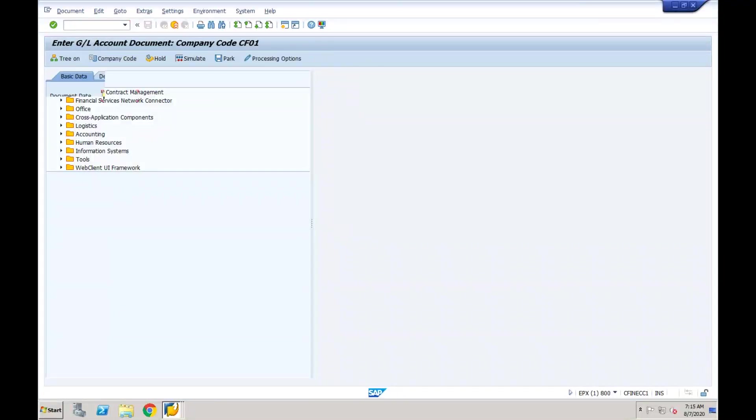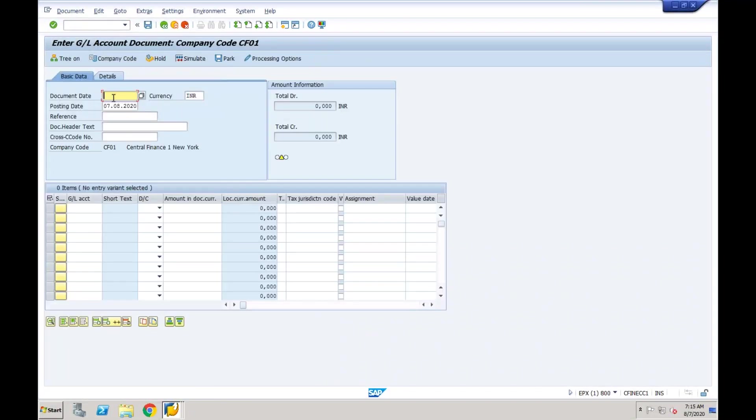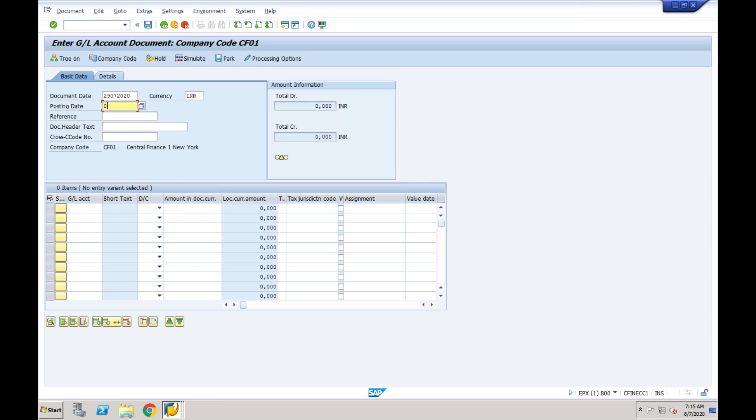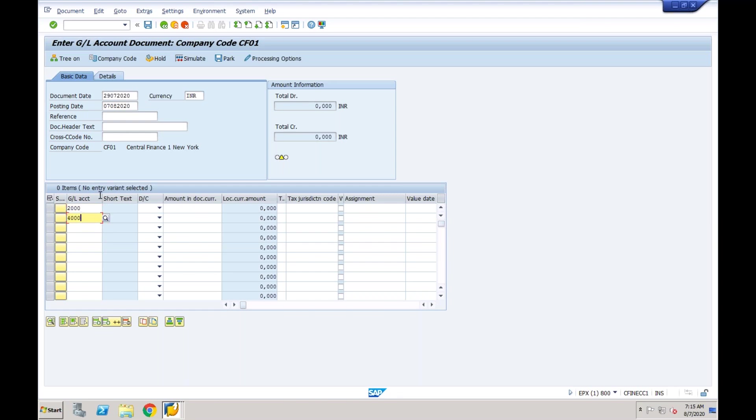I'll show you one more transaction, p50, to demonstrate replication. Whatever is your posting date, if you want to keep today's date is fine. Company code is fine. We want to replicate the data from this company code. I will enter my GL accounts—these are my source GL accounts which are mapped with my target GL accounts in the MDG mapping.